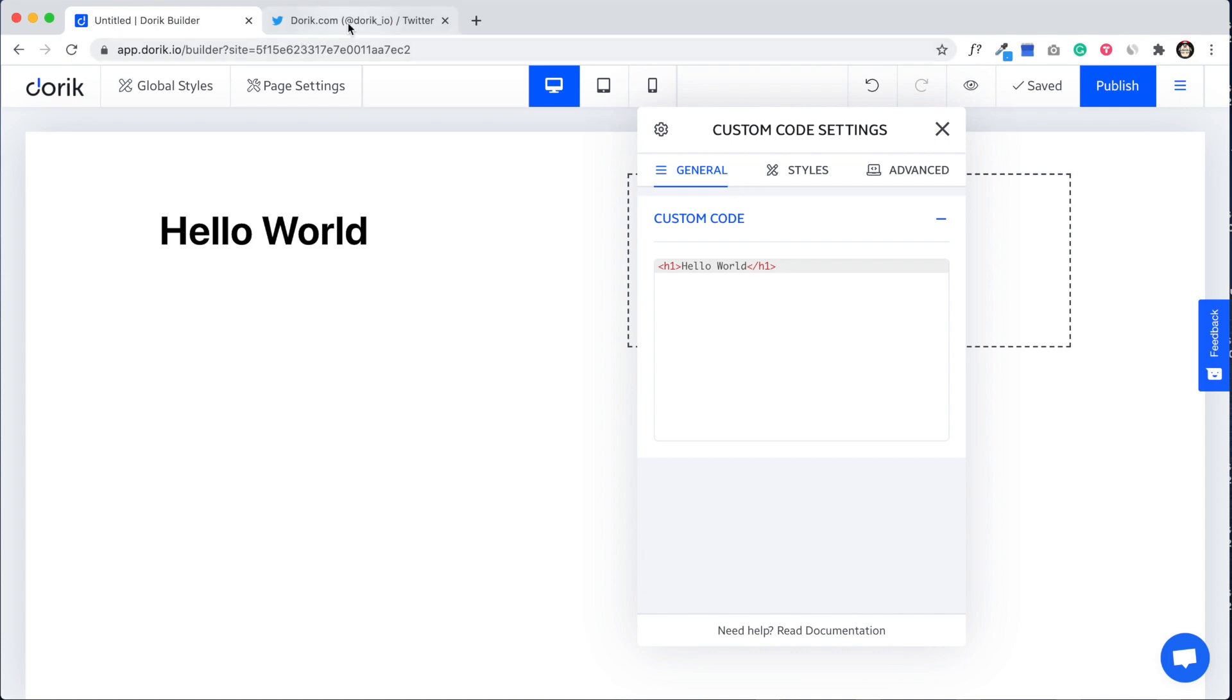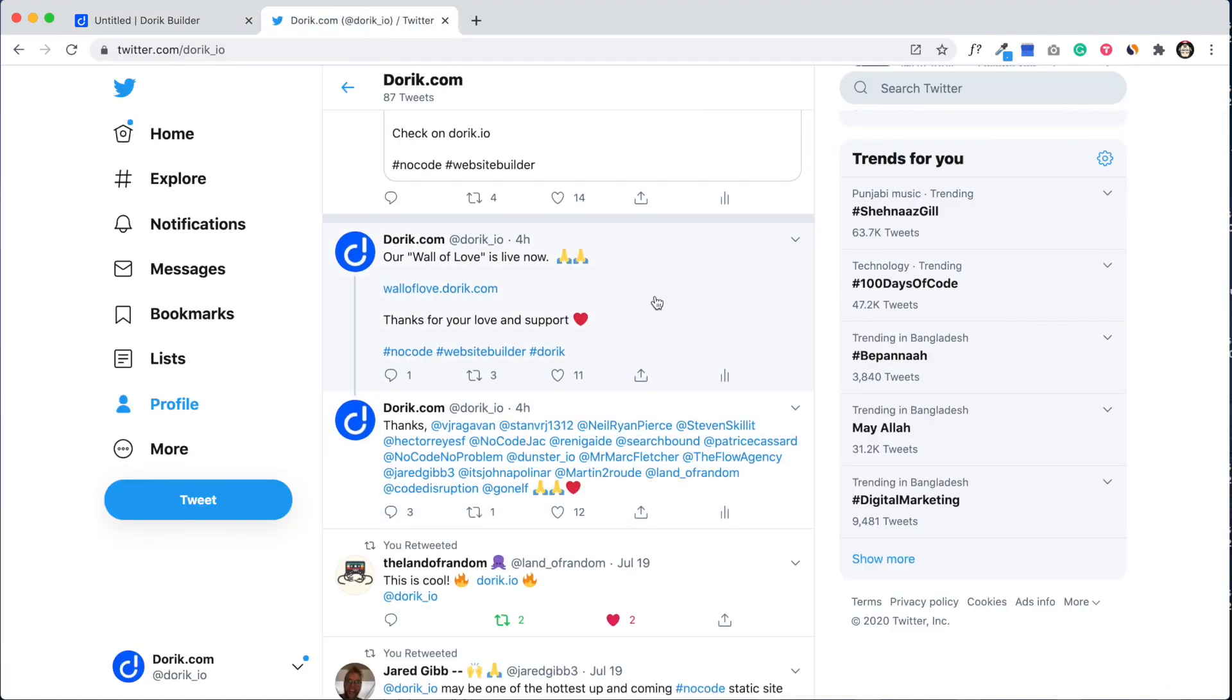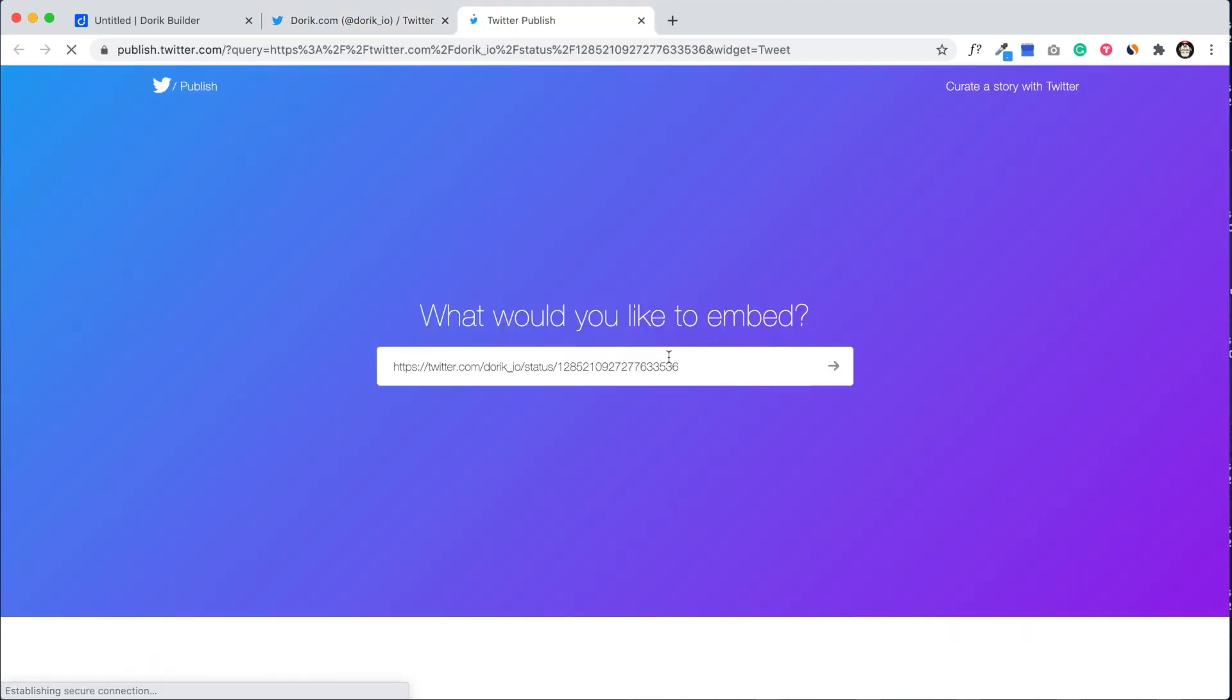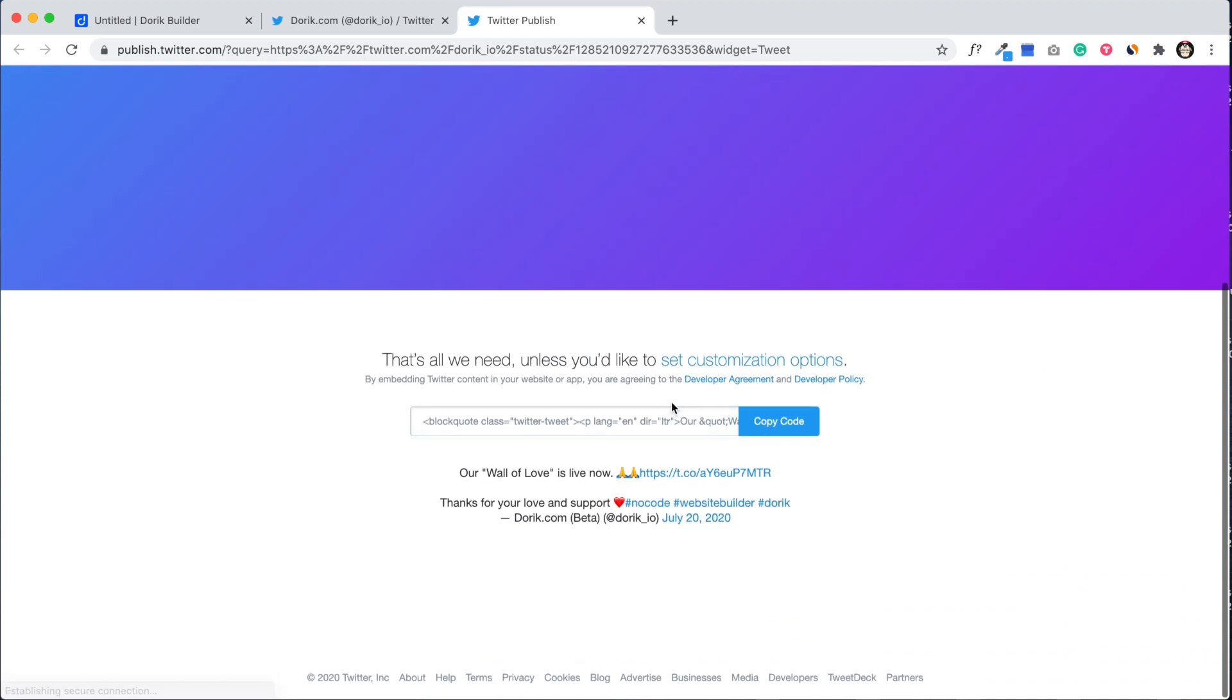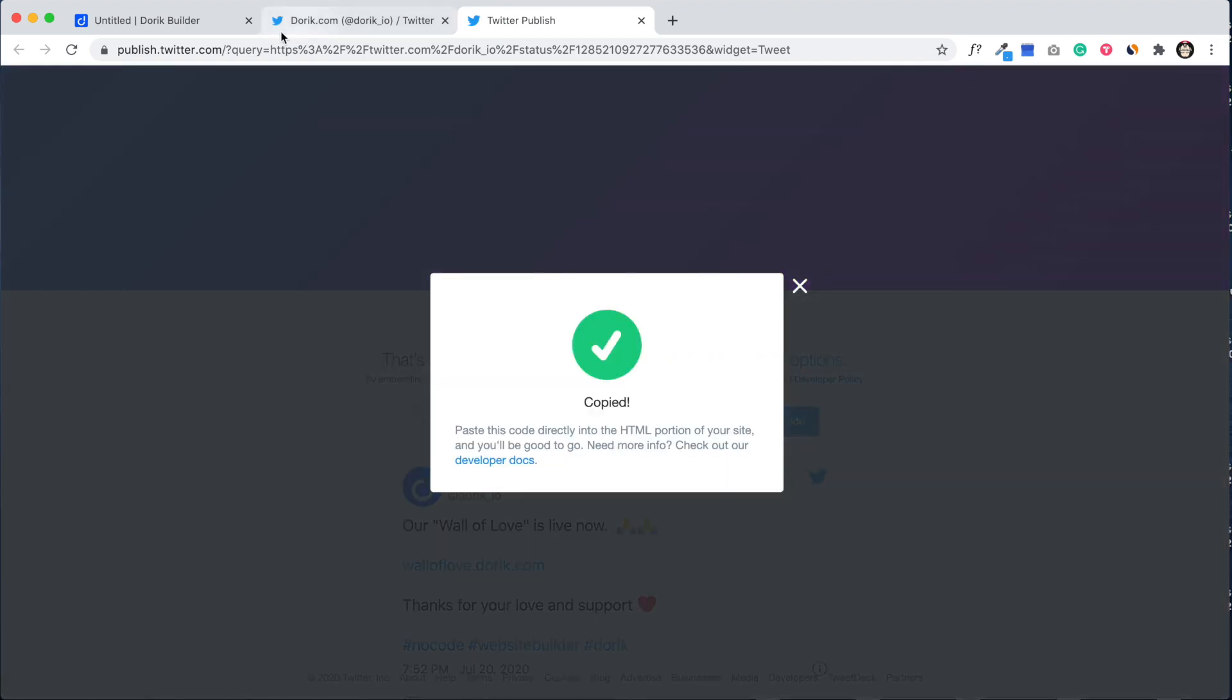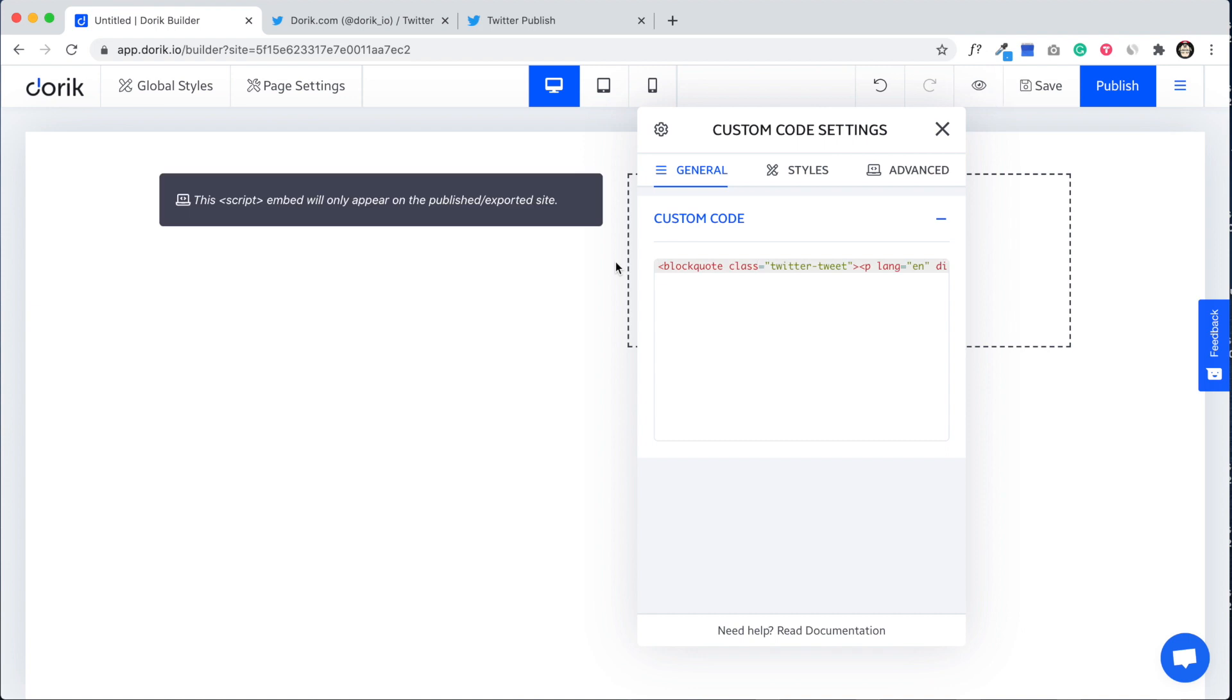I'm going to add an embedded tweet from our Twitter account like this one. Embed tweet, copy the code, copied.